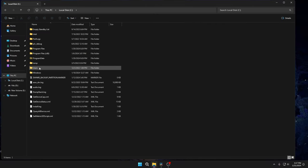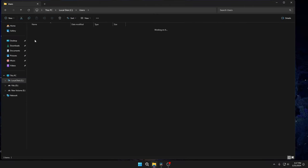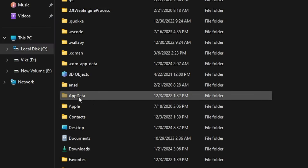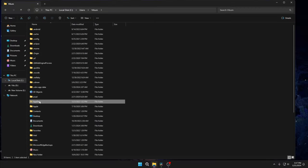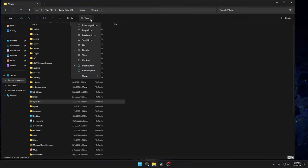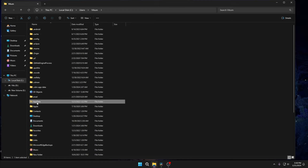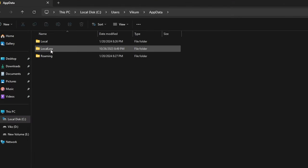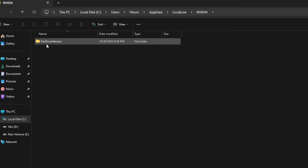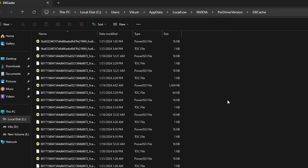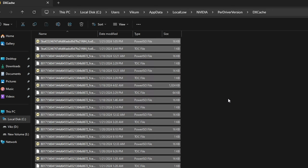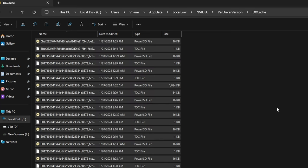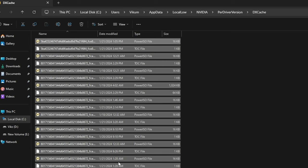Next, go to C Drive, Users, your username, then go to AppData. This is a hidden folder, so if you can't see it, go to View and Show, and click Hidden Items, and you can see AppData. Then go to LocalLow, then NVIDIA, Free Driver Version, DXCache. And again press Ctrl+A to select all and Shift+Delete. You will get a pop-up saying 'file in use', so in that case tick 'Do this for all current items' and Skip.